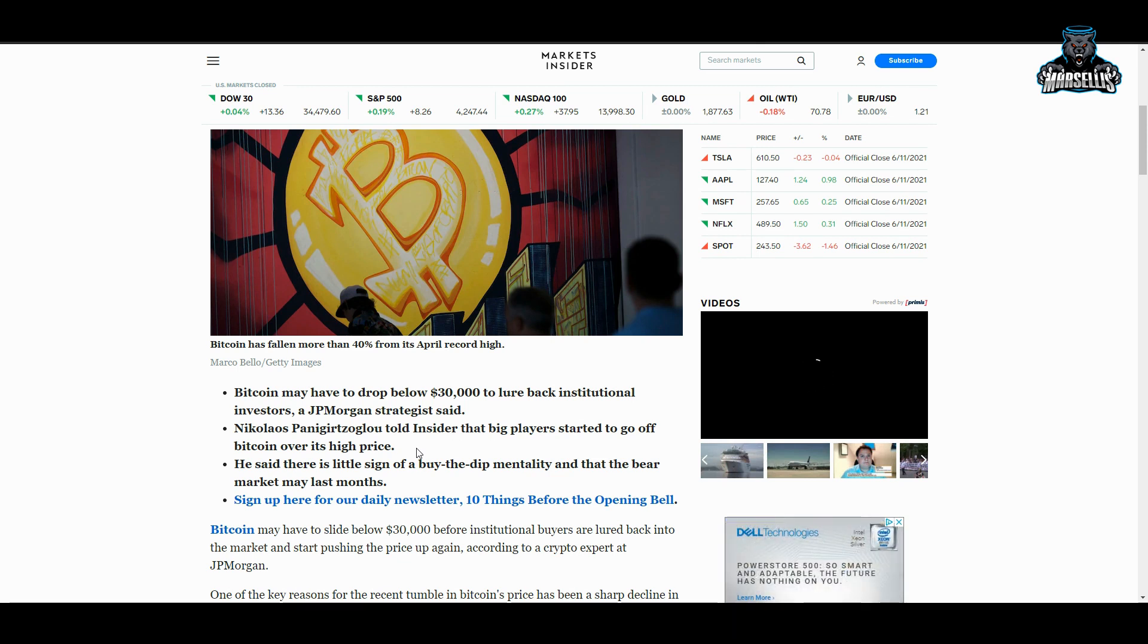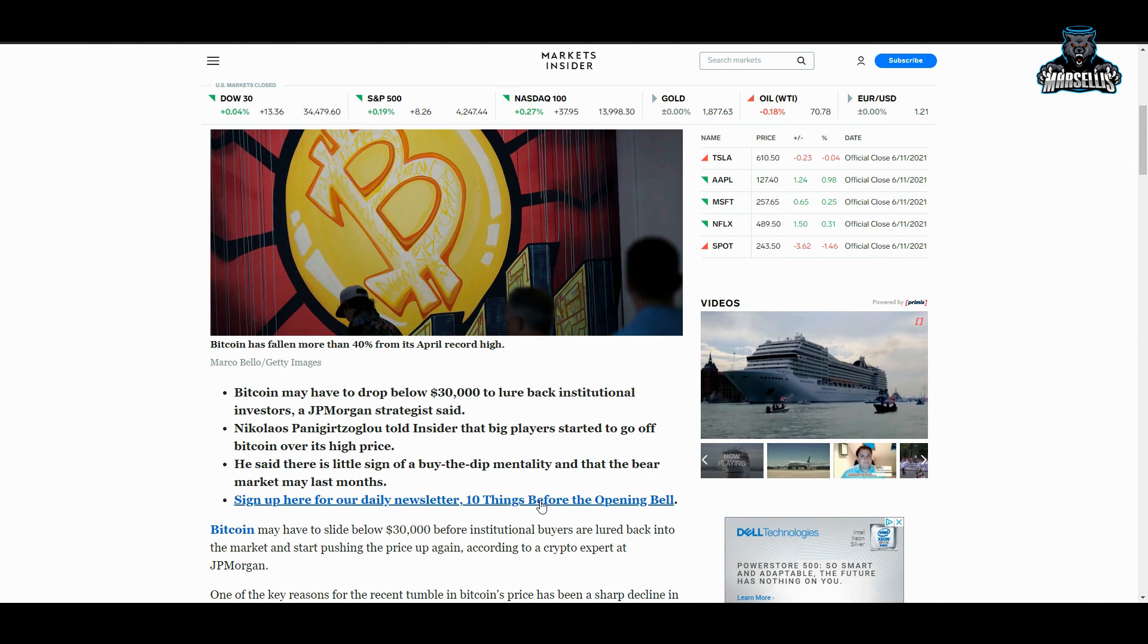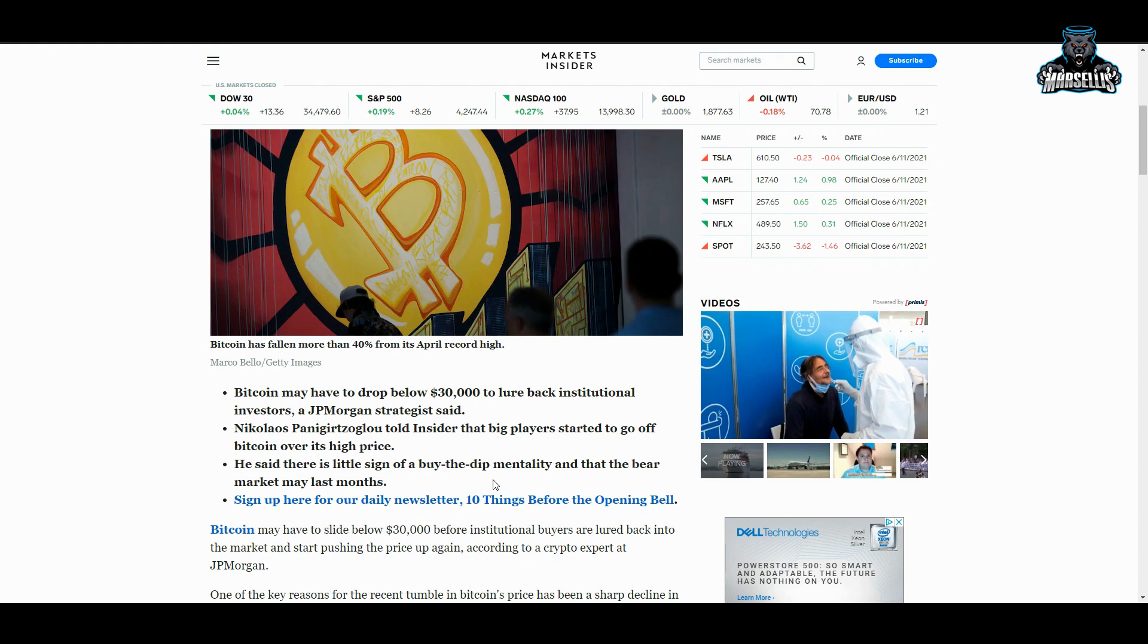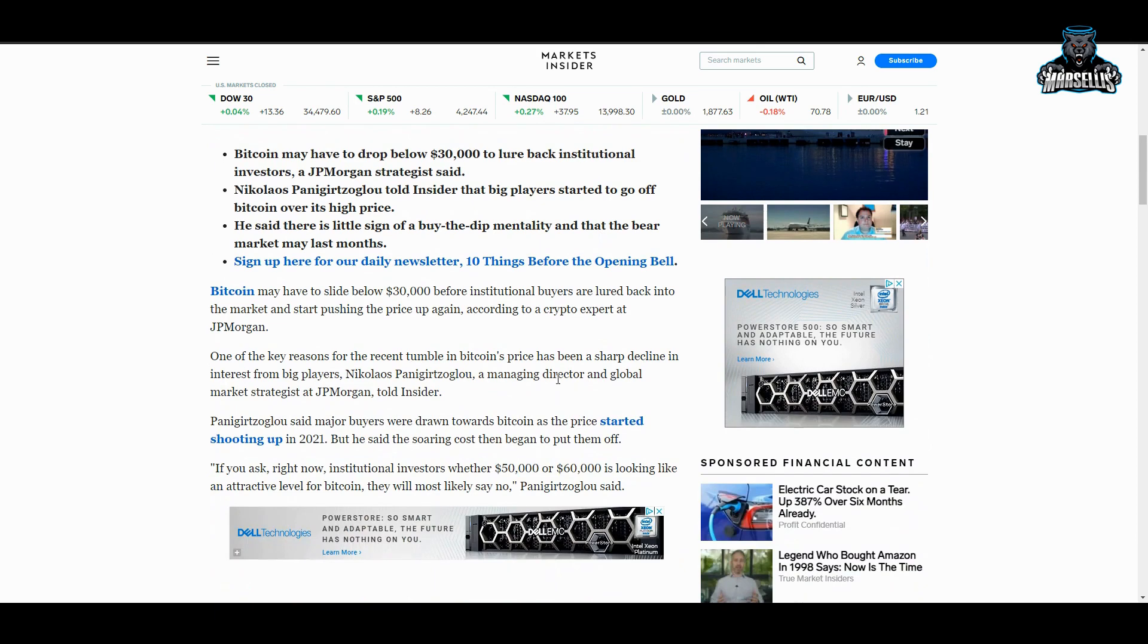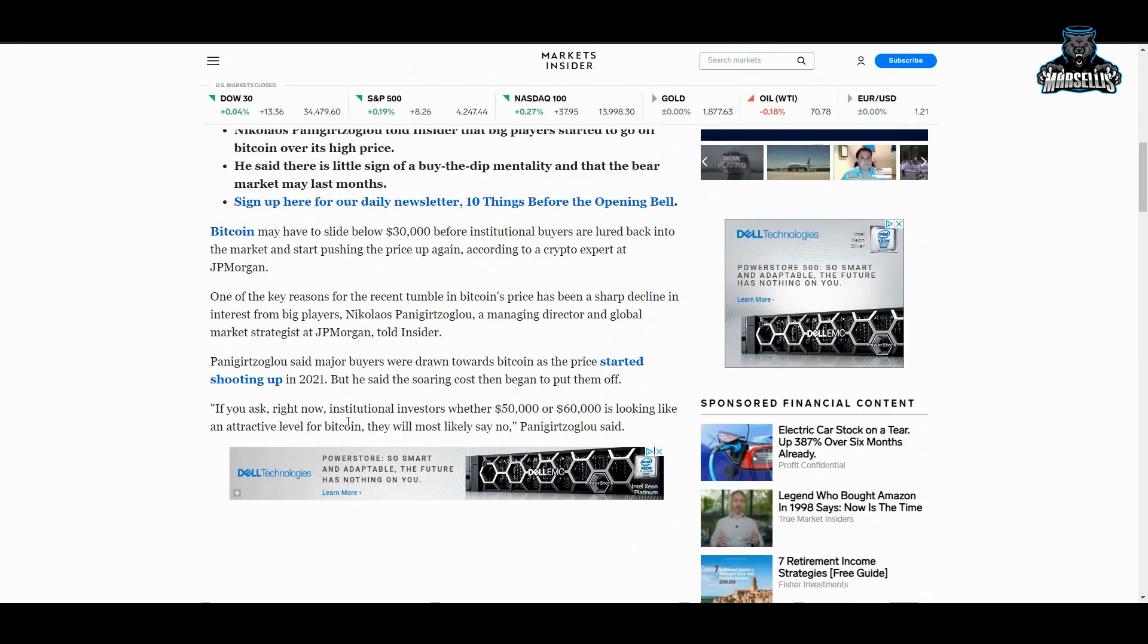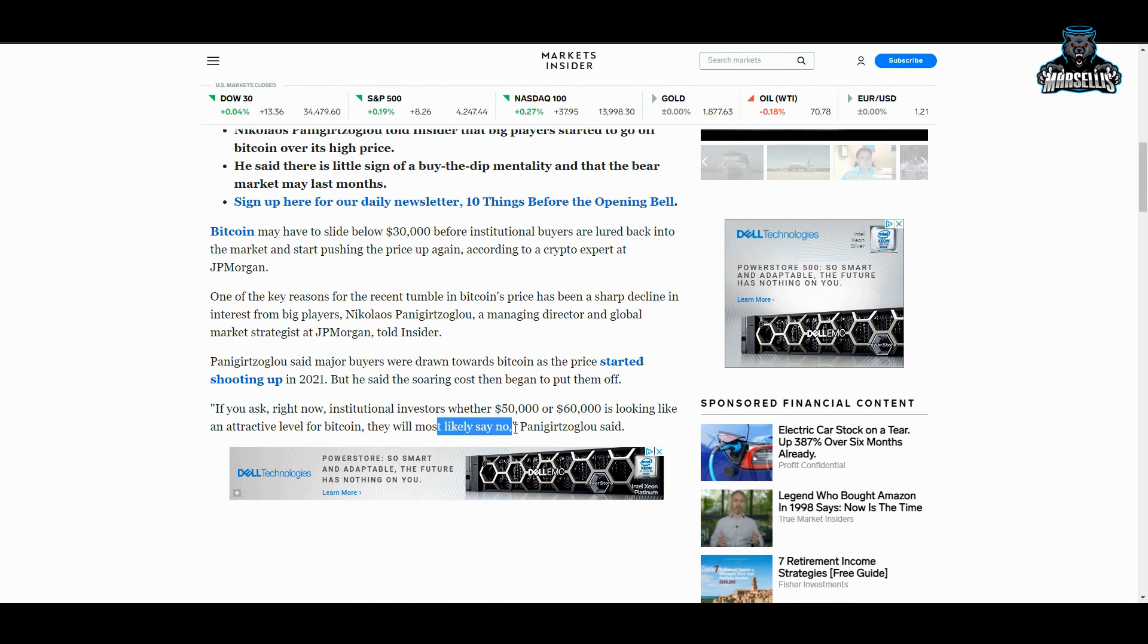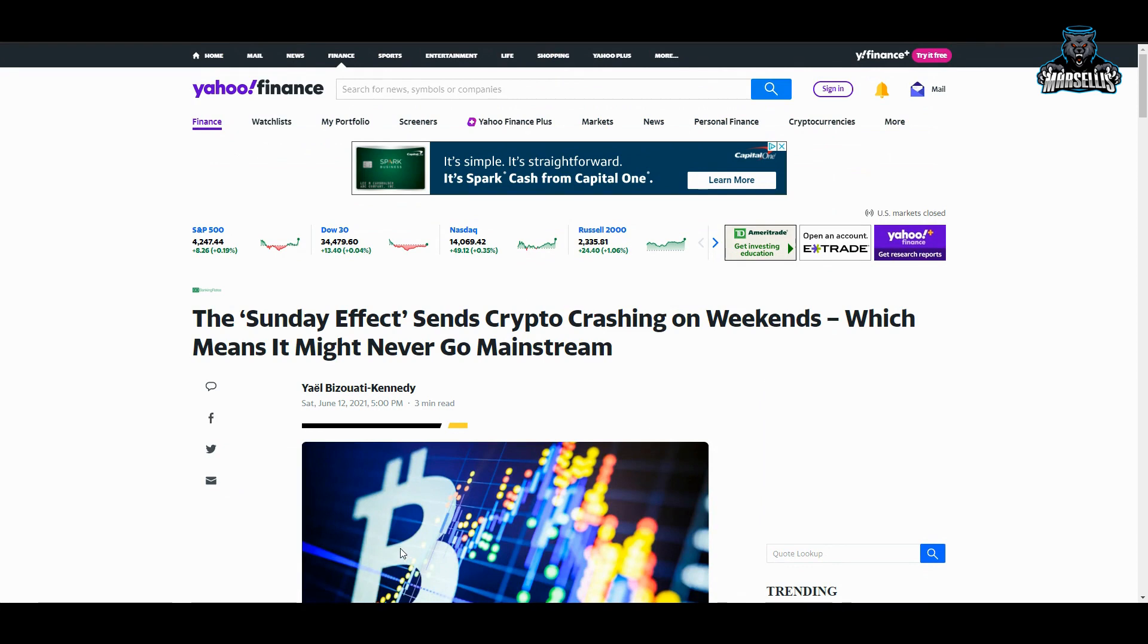Bitcoin may have to drop below $30,000 to lure back institutional investors—cough, cough—JP Morgan and Chase, a JP Morgan Chase strategist said. I told you, they literally have strategists and analysts looking at Bitcoin and looking at all these cryptos, telling them exactly when they want to invest. What they're doing here: they're like, look, wait for it to drop below $30,000 because we're going to artificially lower it, and then when we do that, we're going to get in, and then we're going to pretty much slap them in their face and buy their Bitcoins for a lower price. That's what's happening here, and it's disgusting what's happening. If you ask right now institutional investors whether $50,000 or $60,000 is looking like an attractive level for Bitcoin, they will most likely say no, obviously, because they want you to sell it at the lowest possible price so then they can buy it back down at the bottom. They're not going to buy at $50,000 or $60,000. They're buying when it's at $30,000, when it's at $25,000, if it reaches there, because they want to make the most profit and they care nothing about the smaller investors.